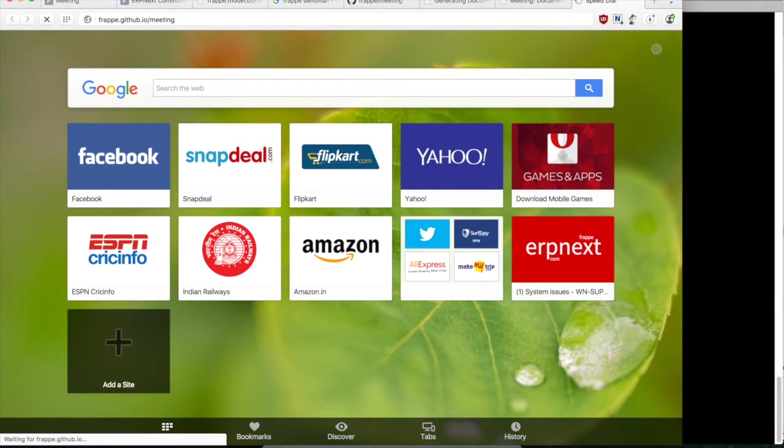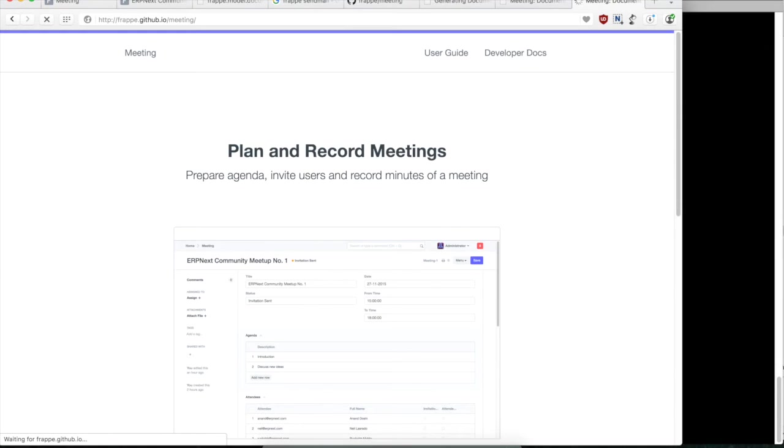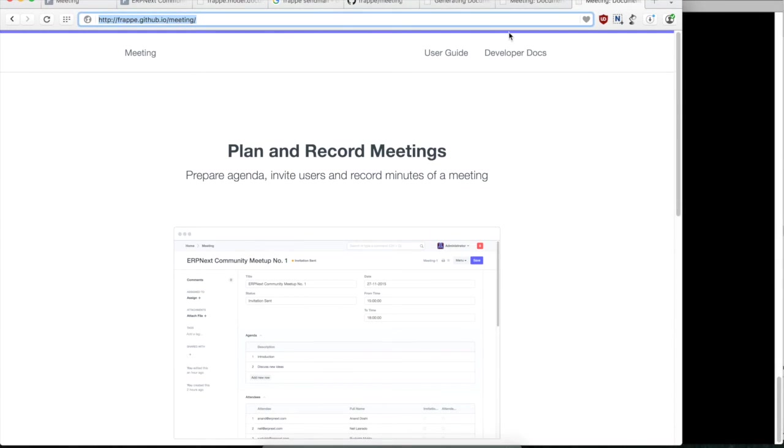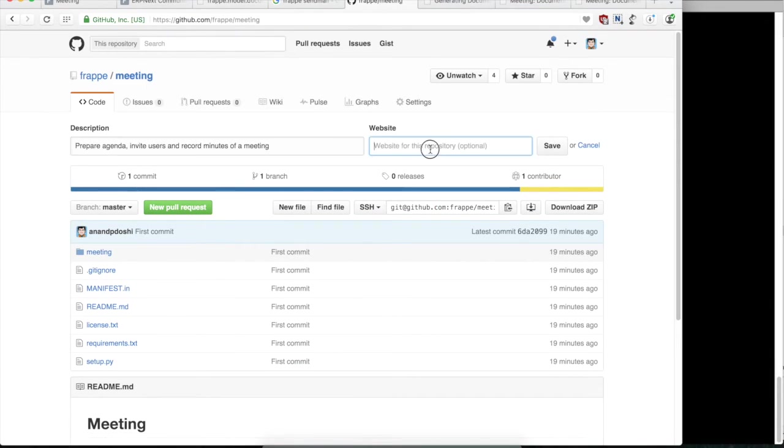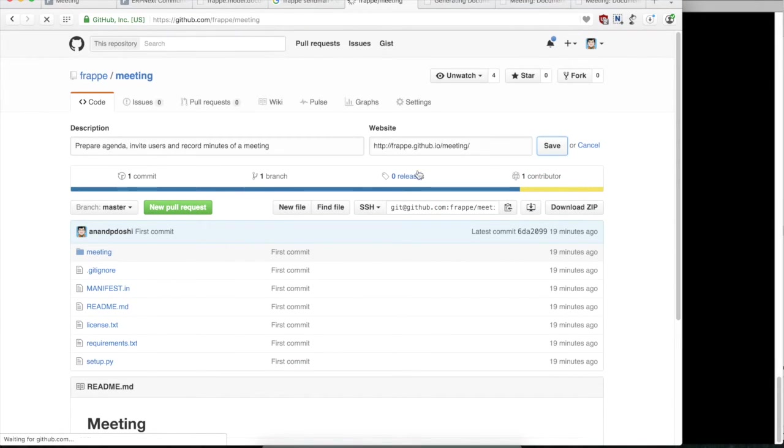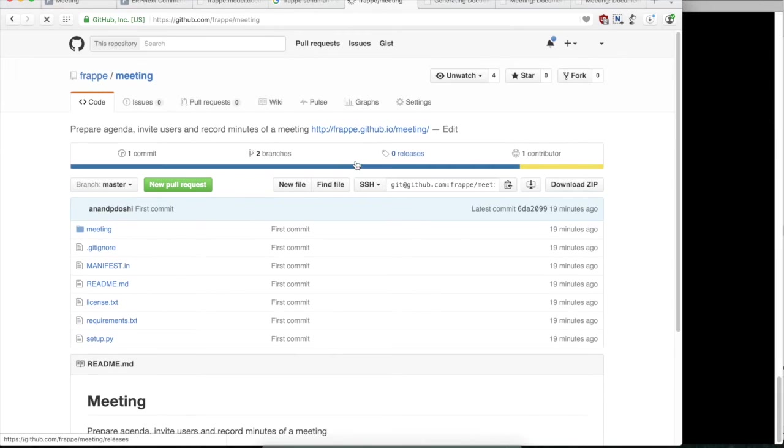So just let us go to frappe.github.io/meeting and let us see if GitHub has published it. The documentation is now online and we can explore it through the browser.